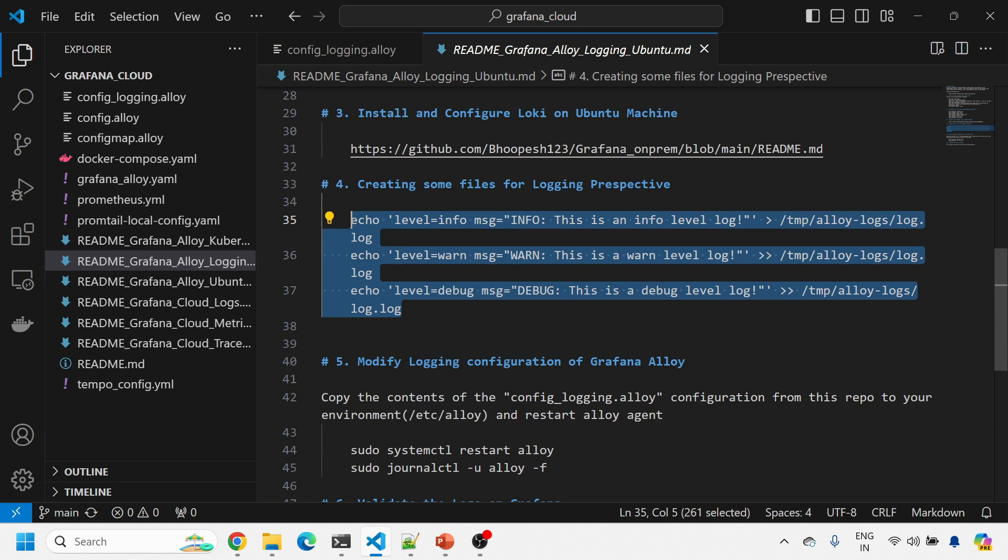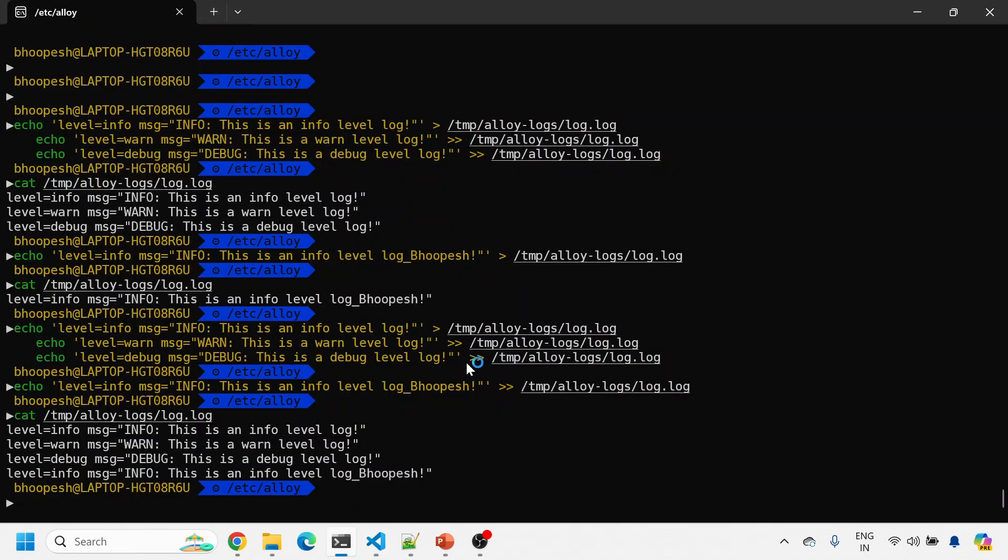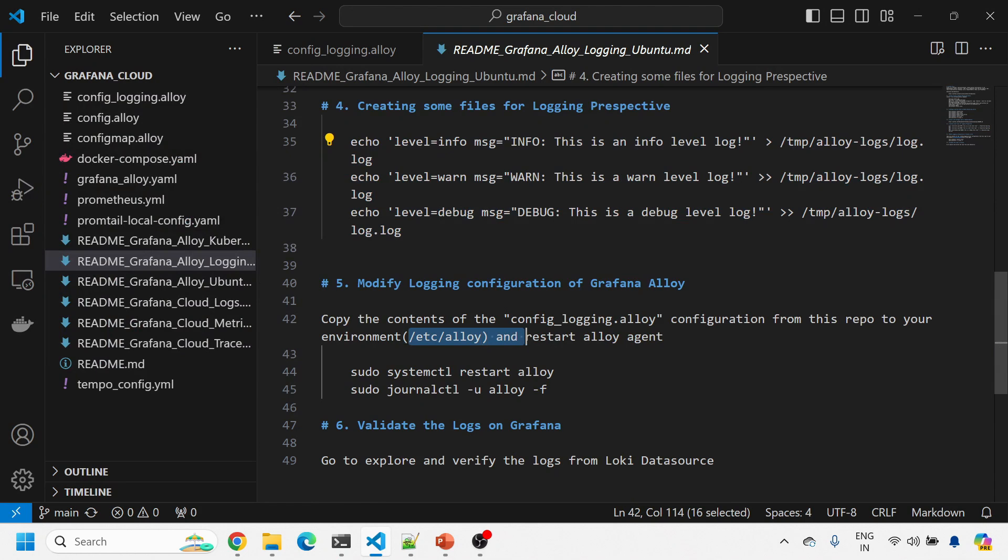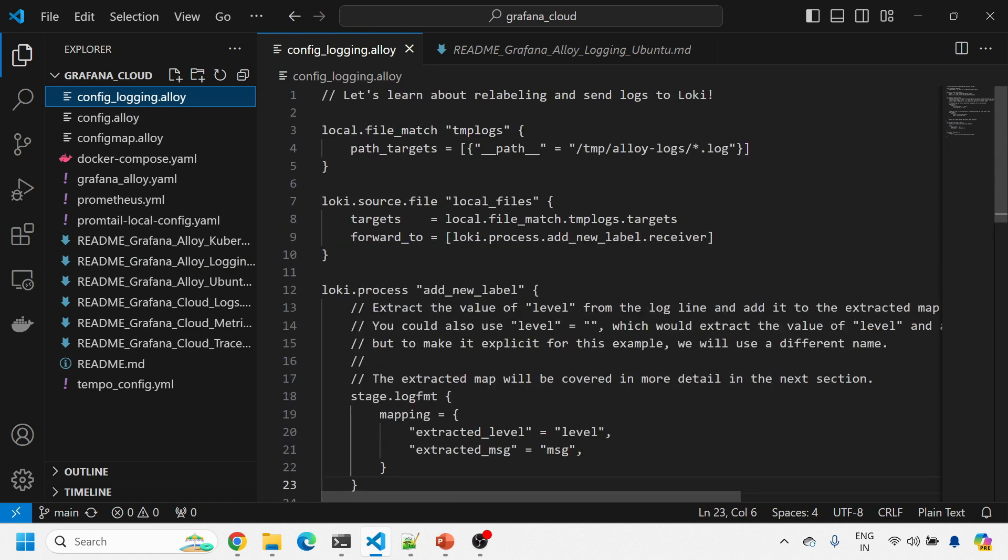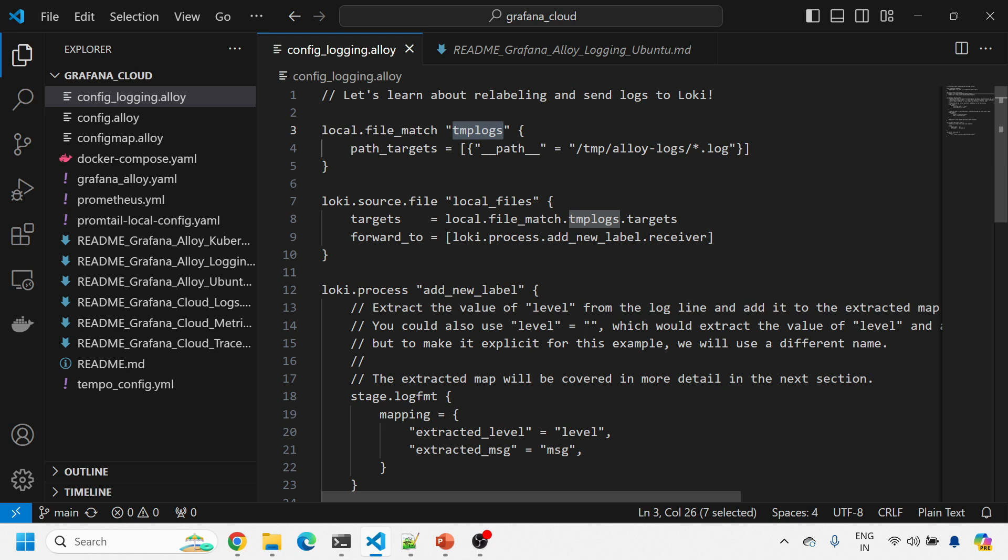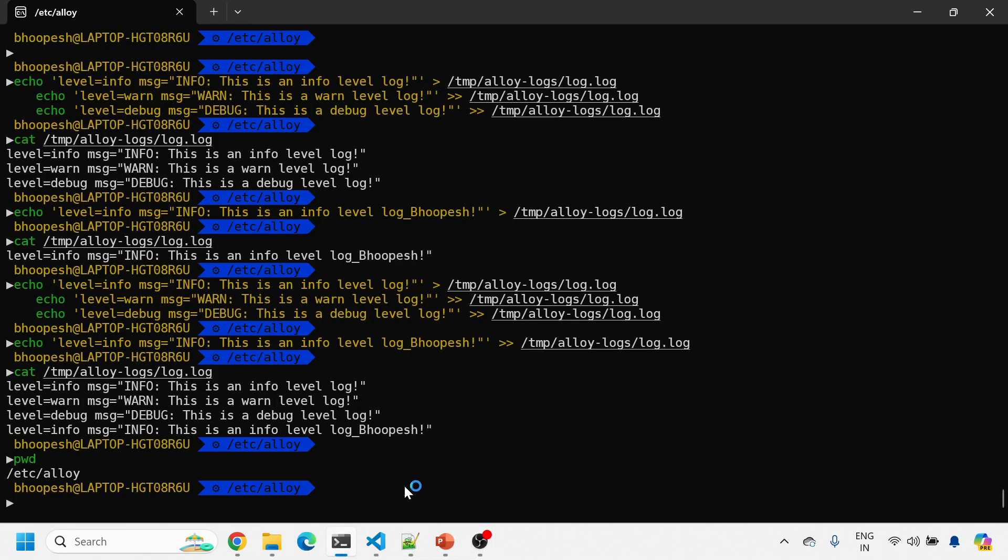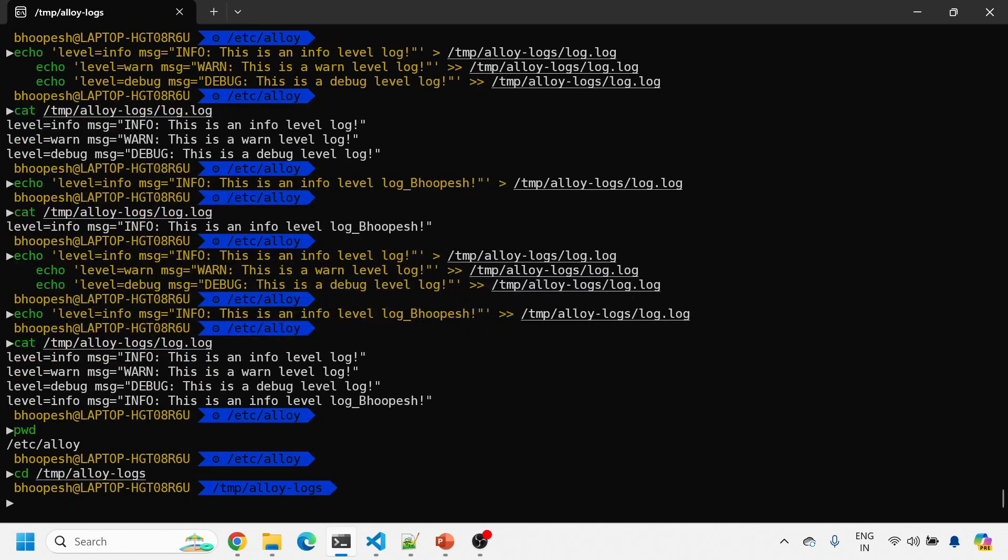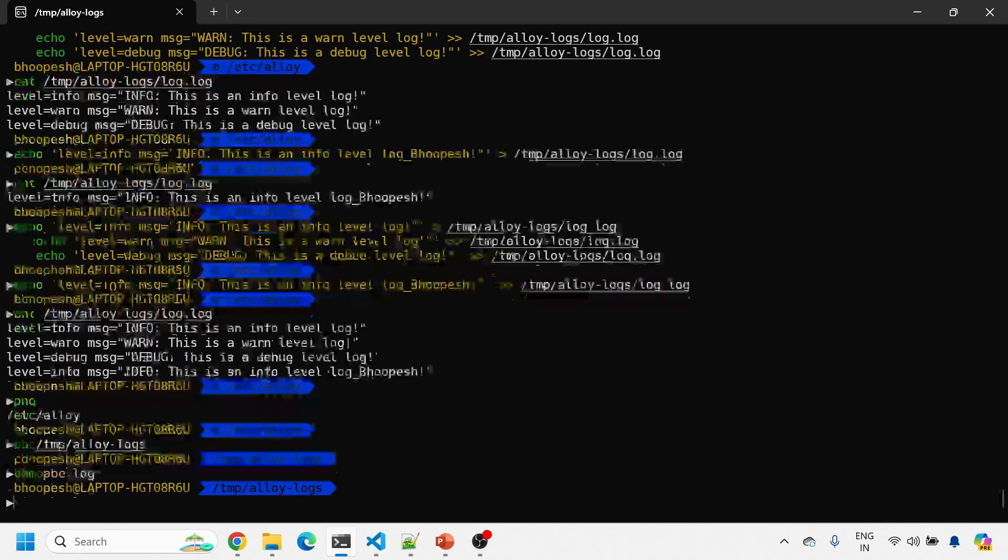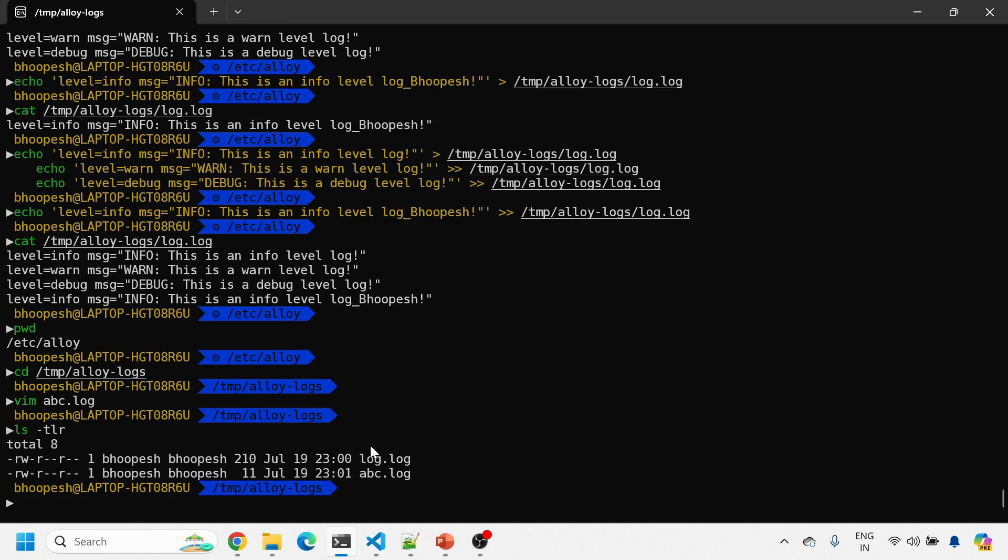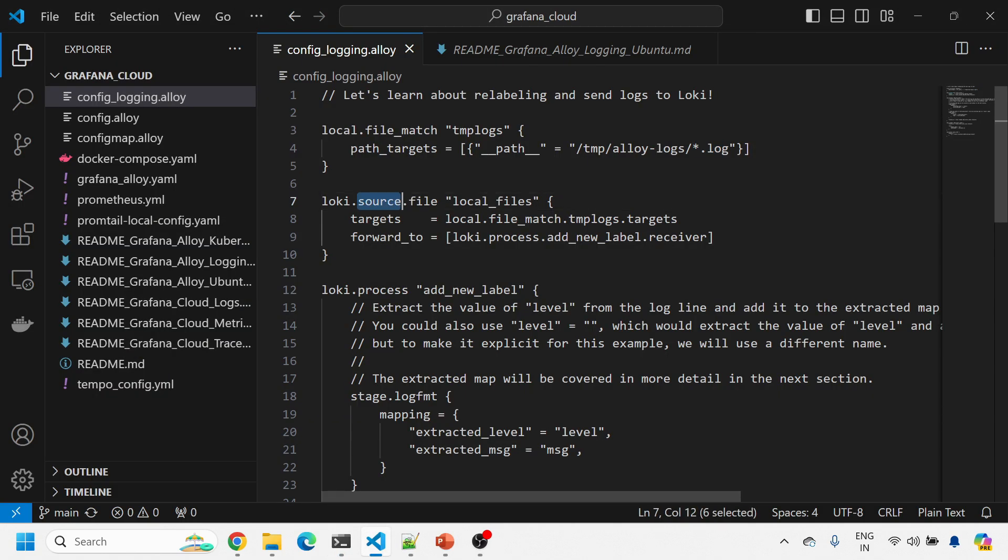Let's modify the logging configuration of Grafana Alloy. I'm using that Loki receiver. What I'm saying is this is my local.file_match, the keyword for this, and you need to target this path: temp alloy log and star.logs. So any file which is having a .log file will be monitored and scanned. If I go at this location and create one more log file, vim abc.log, it will read all both these two log files. This is the loki.source.file.